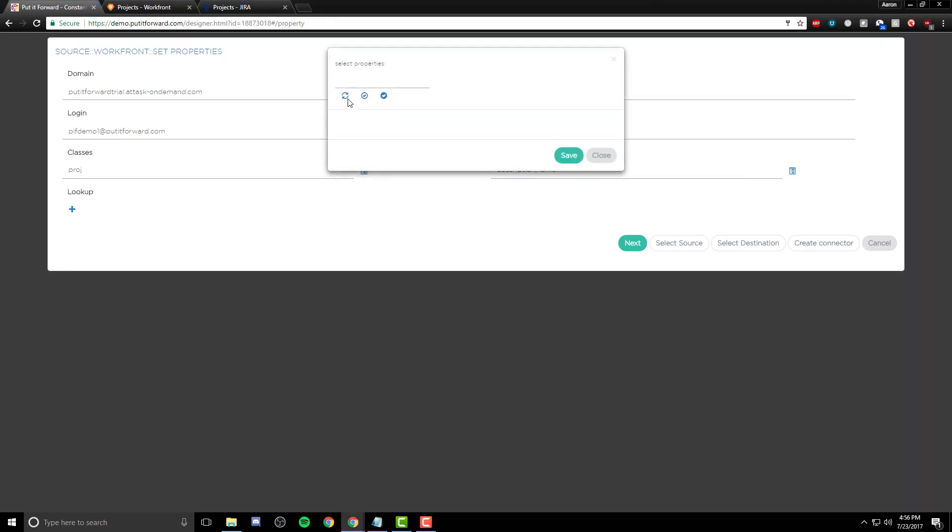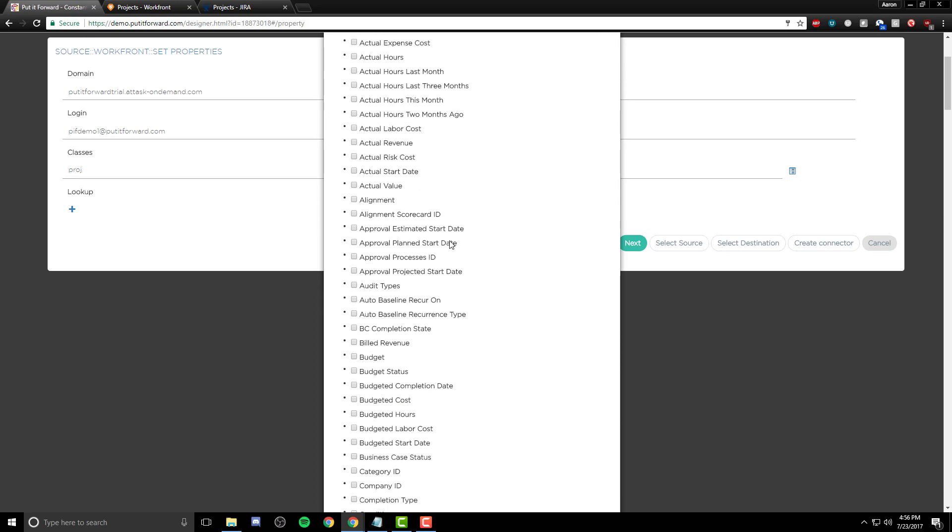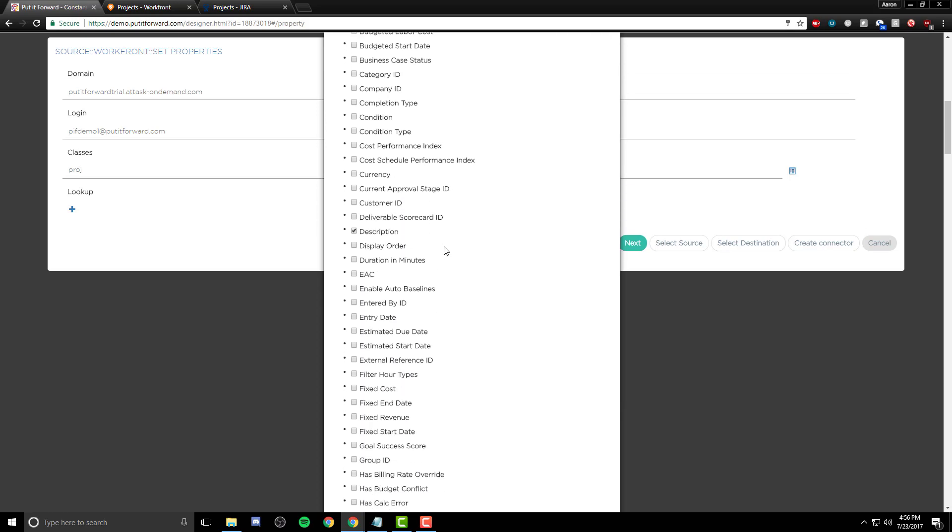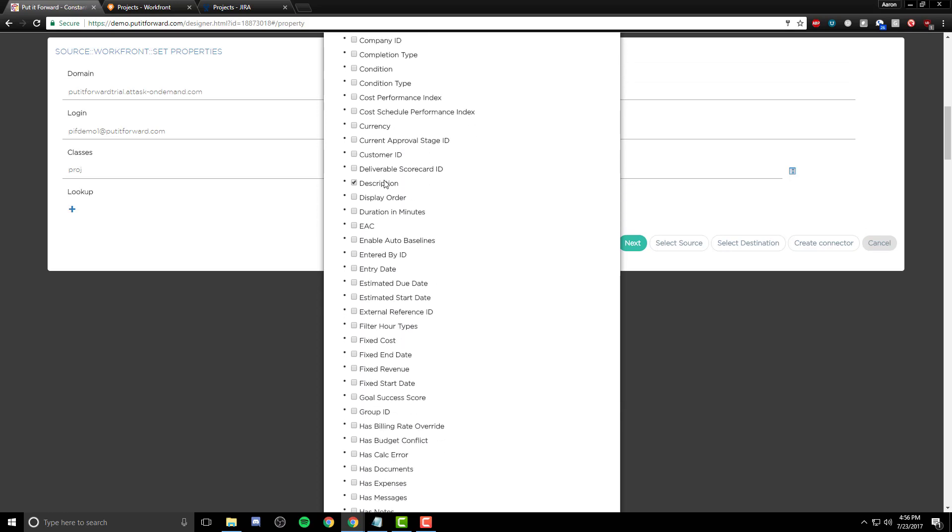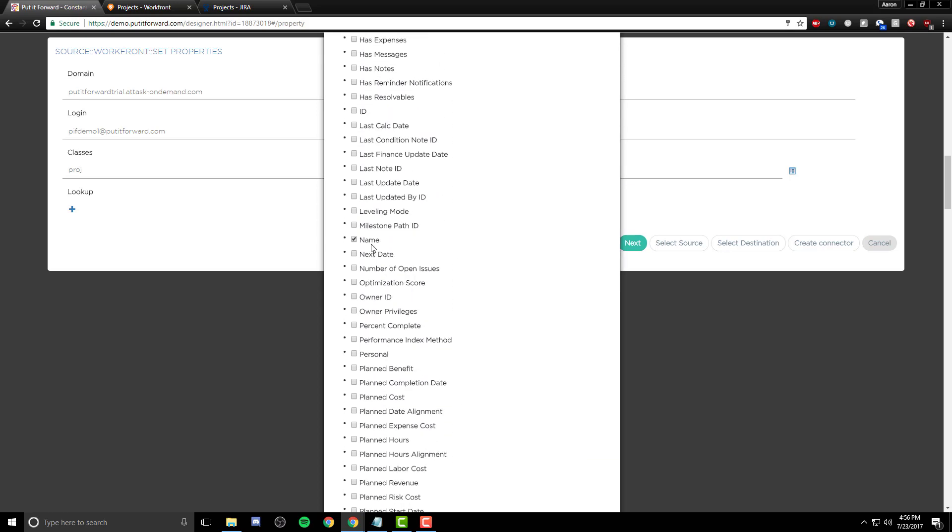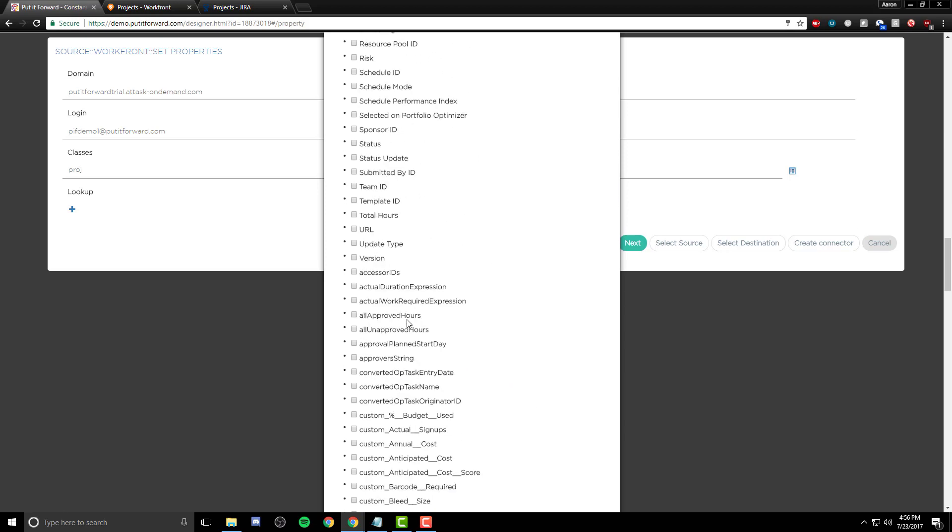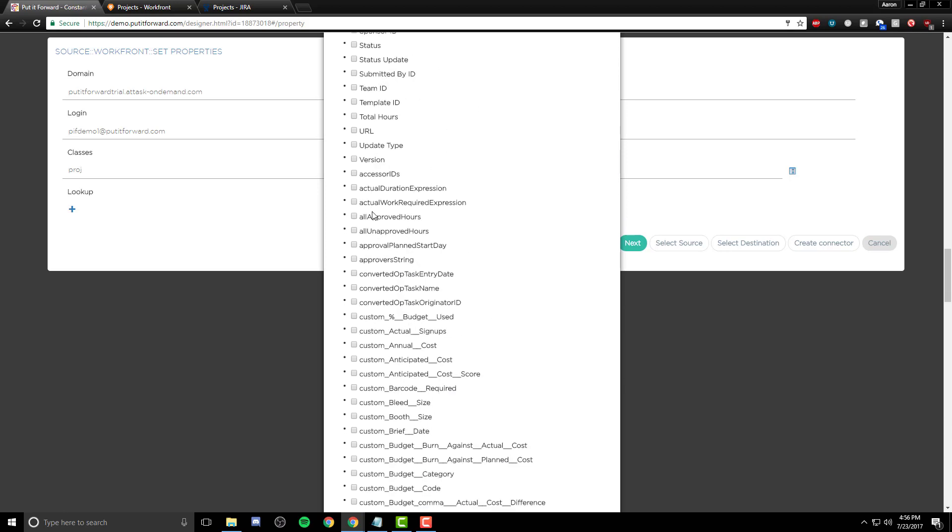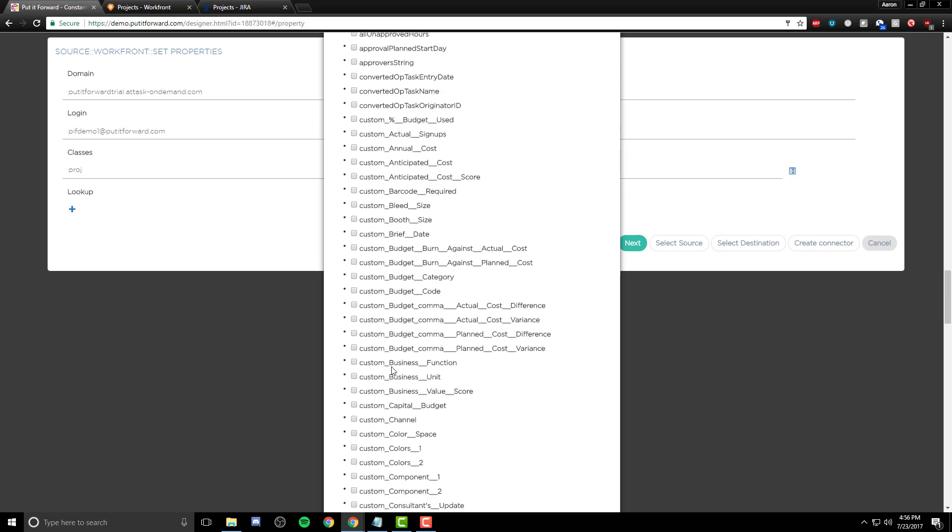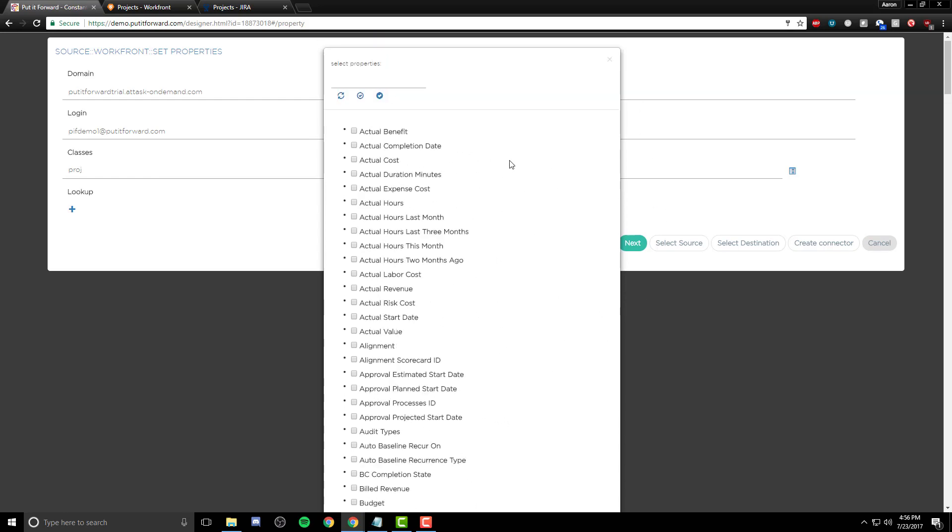As you can see here, we're taking a project and its description and name. But looking a little further, as we scroll down, we can see that we have custom objects related to our instance. This would be the same for yours. Once plugged in with your credentials and API key, this would be specific to your instance.